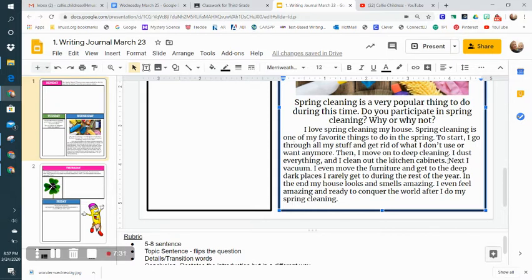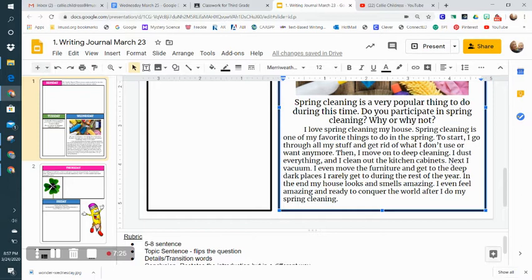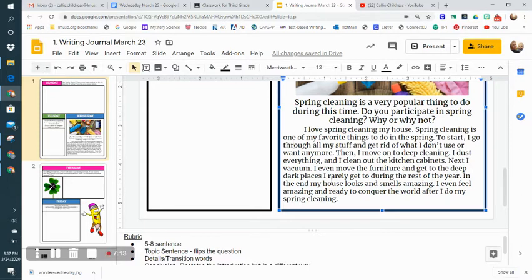Here's my third detail, and I start with the transition word 'next': 'Next I vacuum.' It's a short sentence, but then I elaborate on it in much more detail: 'I even move the furniture and get to the deep dark places I rarely get to during the rest of the year.'